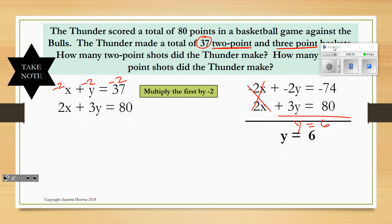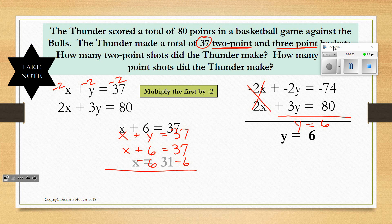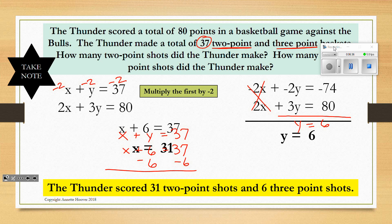So now we know the number of 3-point baskets. We know altogether 2-point baskets plus 3-point baskets equaled 37, and they scored 6 three-point baskets. So we subtract 6 from both sides of the equation and find there were 31 two-point baskets and 6 three-point baskets.